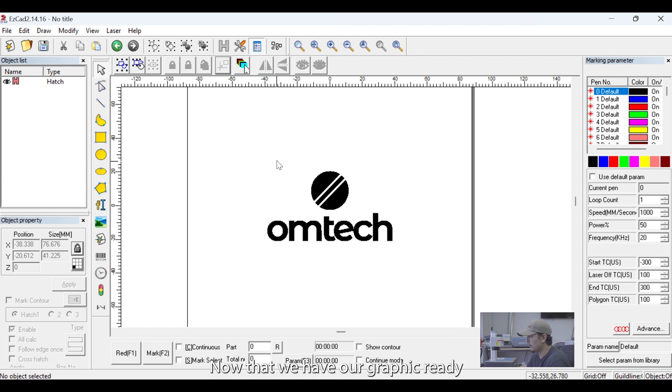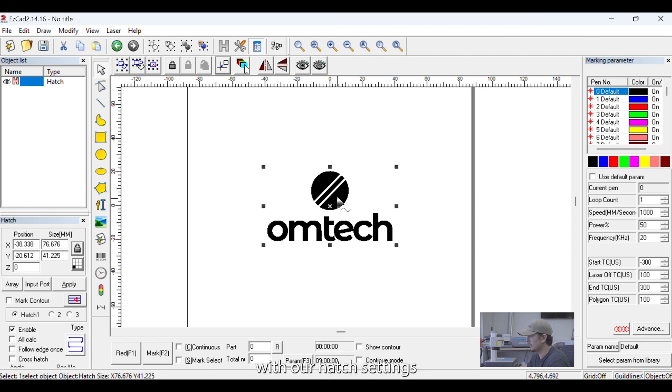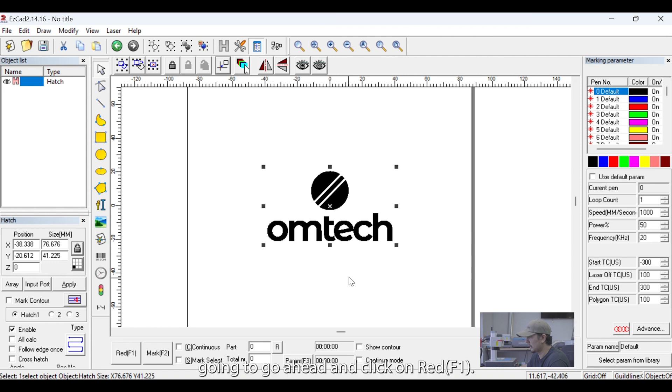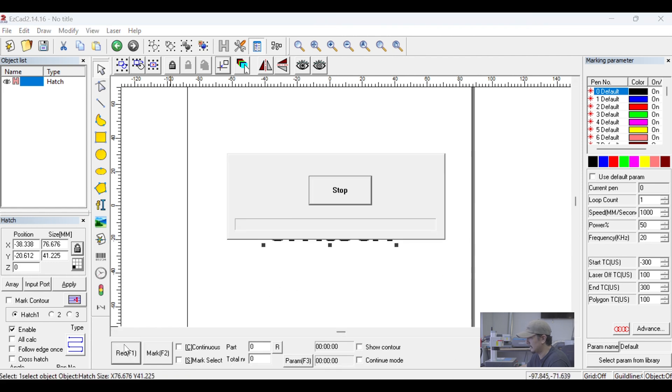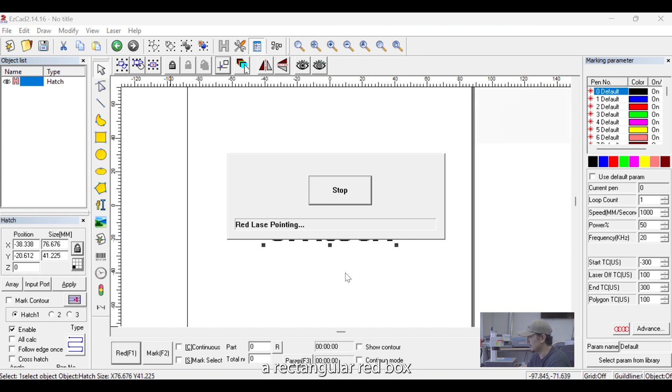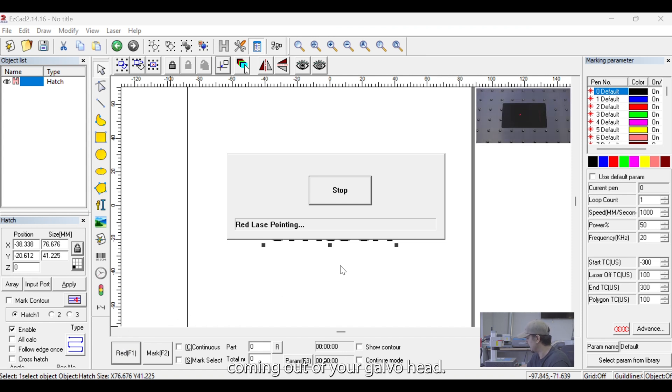Now that we have our graphic ready with our Hatch settings and our Engrave settings, we're going to go ahead and click on Red F1. Now, Red F1 is framed, so at this point, you should be seeing a rectangular red box coming out of your galvo head.